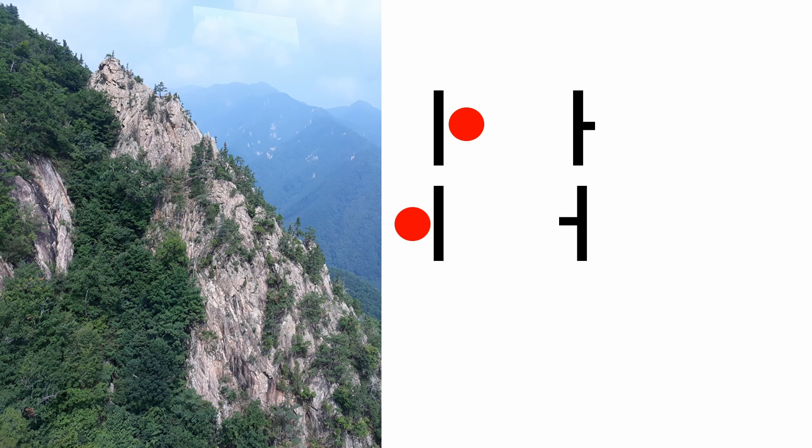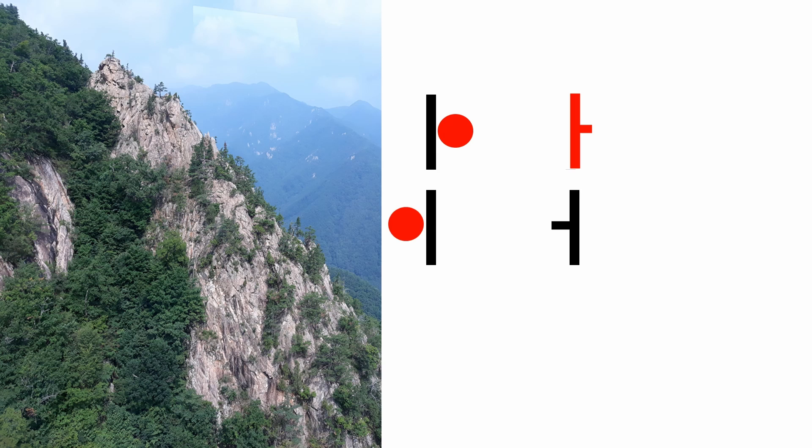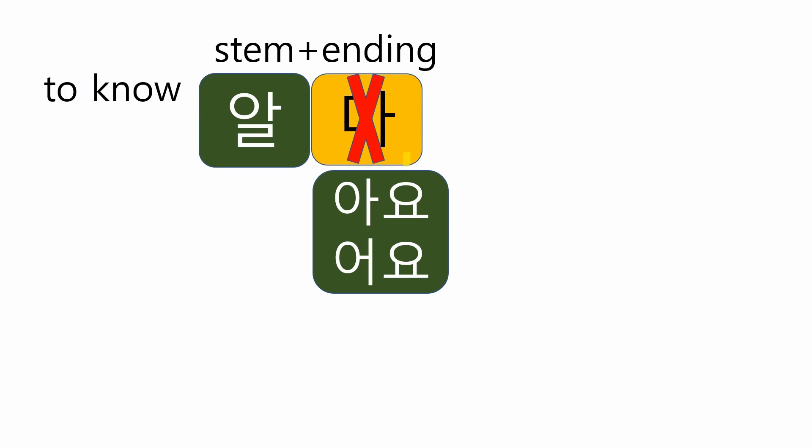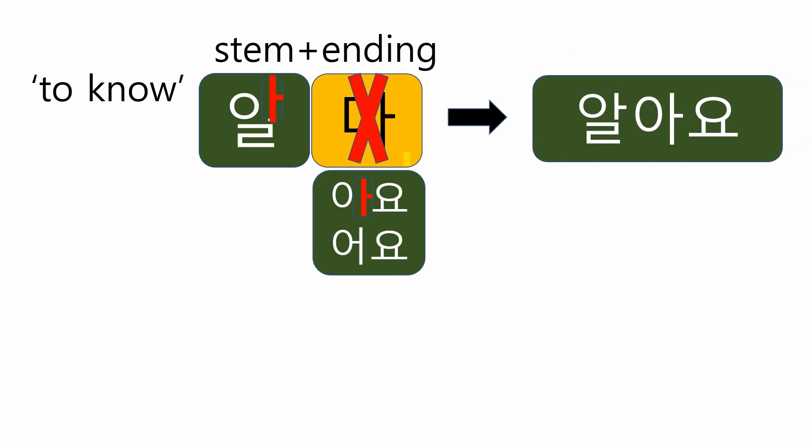Look at the mountain. I hope this image reminds you the video number 4 of alphabet section. When the sun rises in the east, the world becomes brighter. So, the vowel 아 makes a very bright sound. The Korean alphabet is a phonetic character. So, the harmony of sound is very important. The vowel 아 of 알 and 아 of 아요 are both bright vowels. So, they fit well.